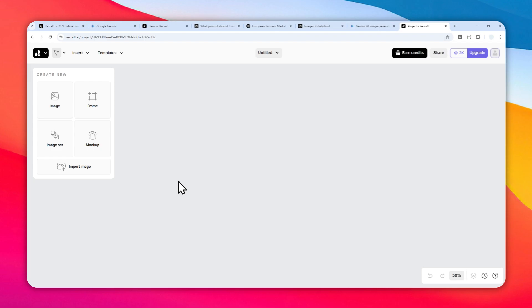The benefit of using Recraft is that not only does it have more tools to edit the picture, but it gives you more opportunity to create pictures. On Gemini you can only create maybe 10 or 20 images a day, but on Recraft you can create more depending on how many credits you have.